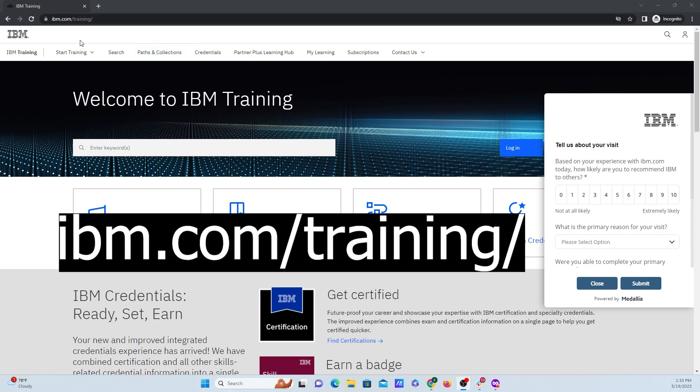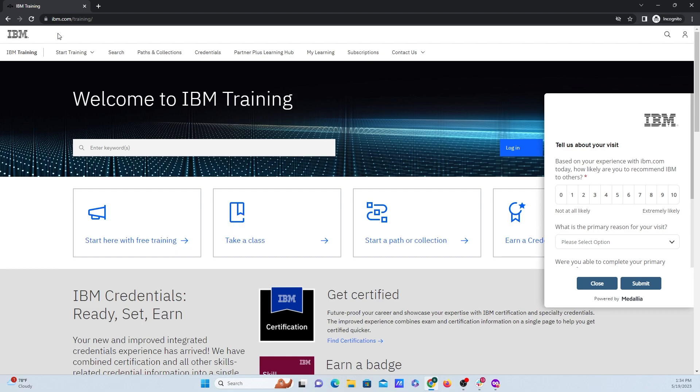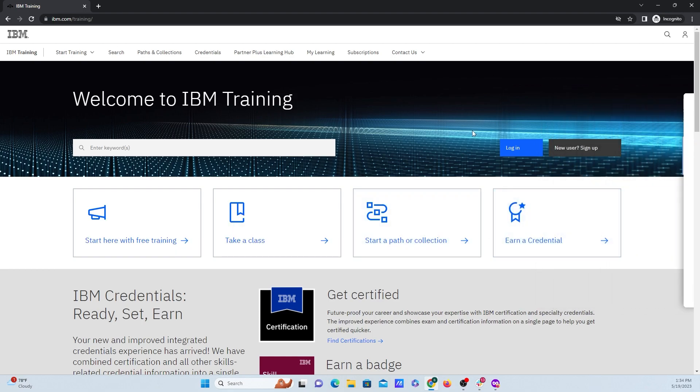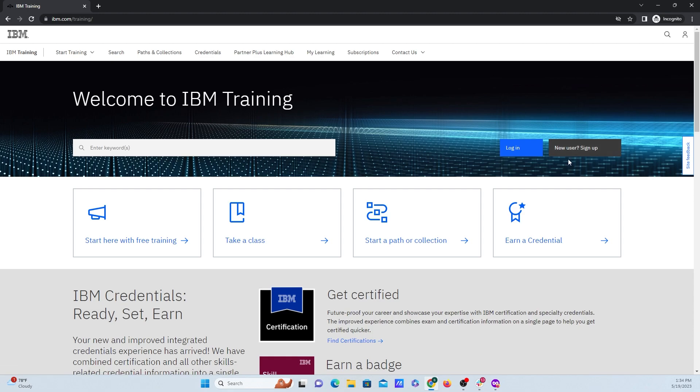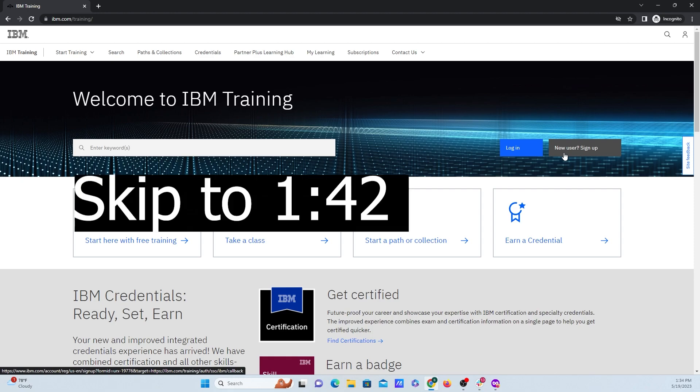Navigate to this website that is ibm.com/training. After navigating there, you'll see these two buttons over here. One says login and one says new user. If you already have an IBM ID, click on login. But I'm just going to click on create new user and create a demo account today. I'll put the timestamp right here. We're going to skip ahead if you already have an account.